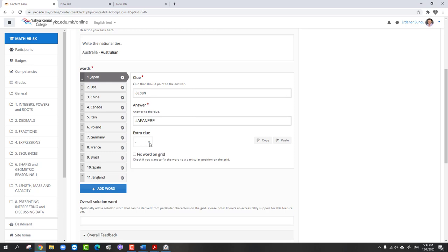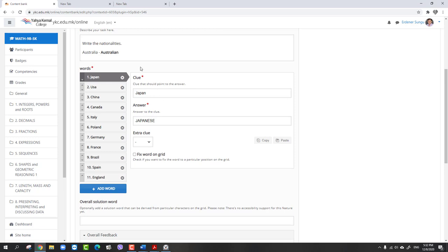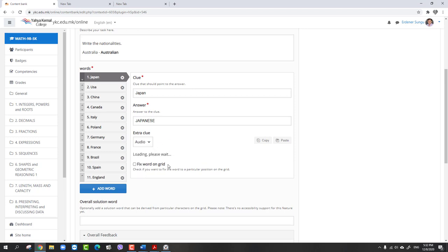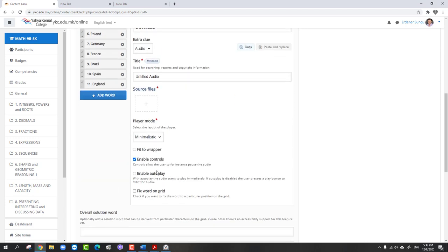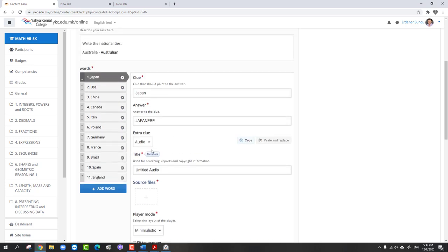If you want to add image, photo or audio for your crossword puzzles, you can add also. Students can listen to the word and they will write. If you right click here audio, as you see the audio file place is coming for the audio file and you can choose.